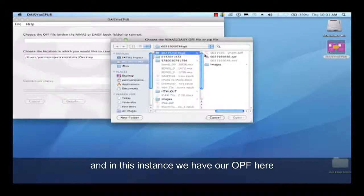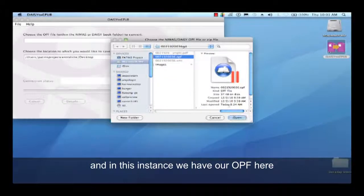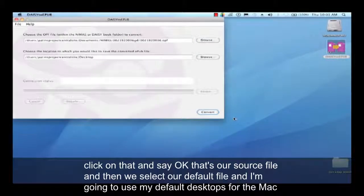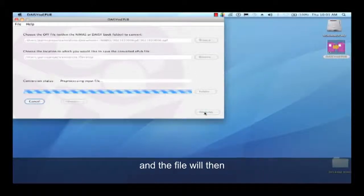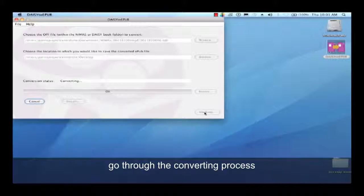In this instance, we have our OPF file here. We'll click on that and say OK — that's our source file. Then we select our destination, and I'm going to use my default desktop for the Mac as my location to save the file. From there we hit convert, and the file will then go through the converting process.